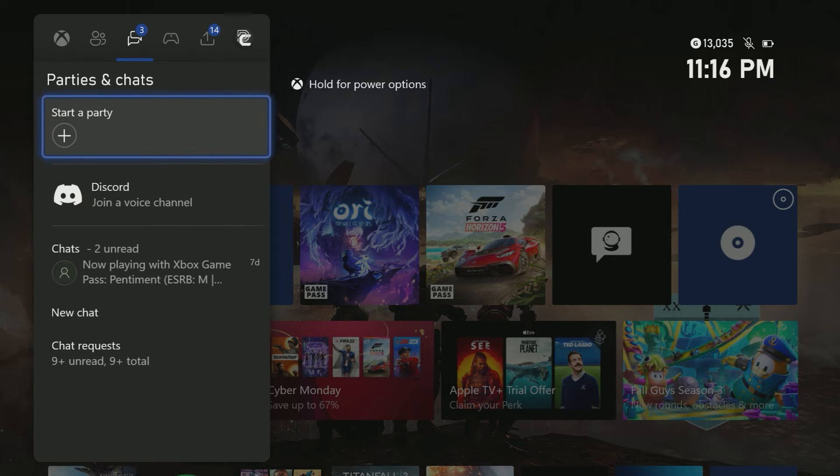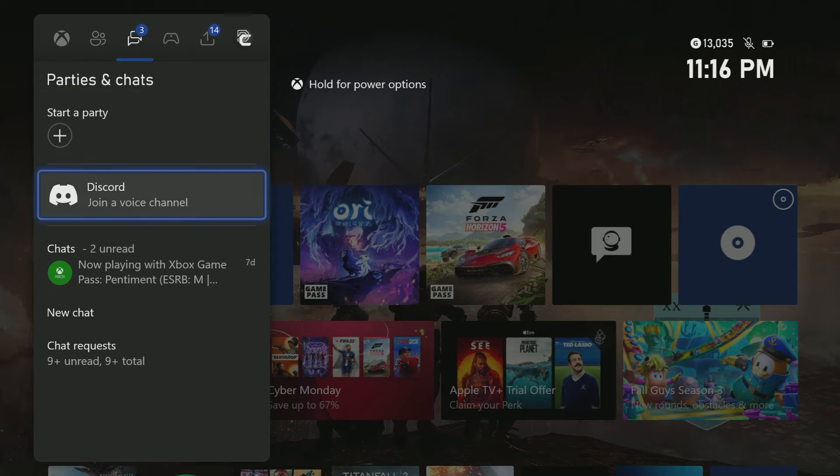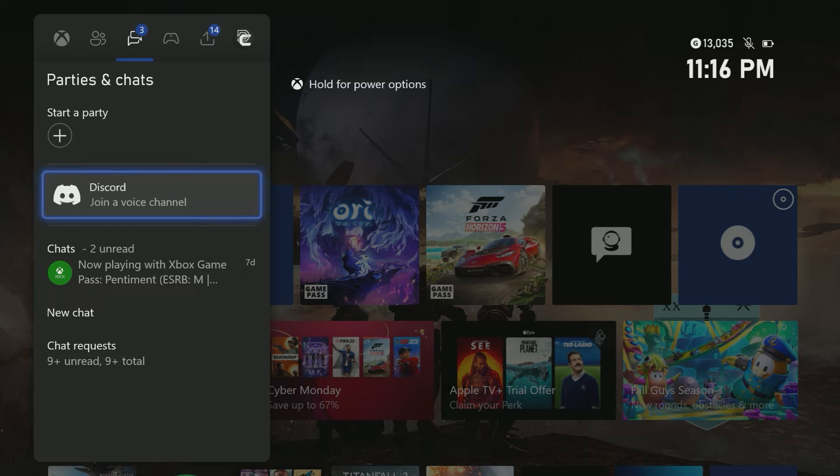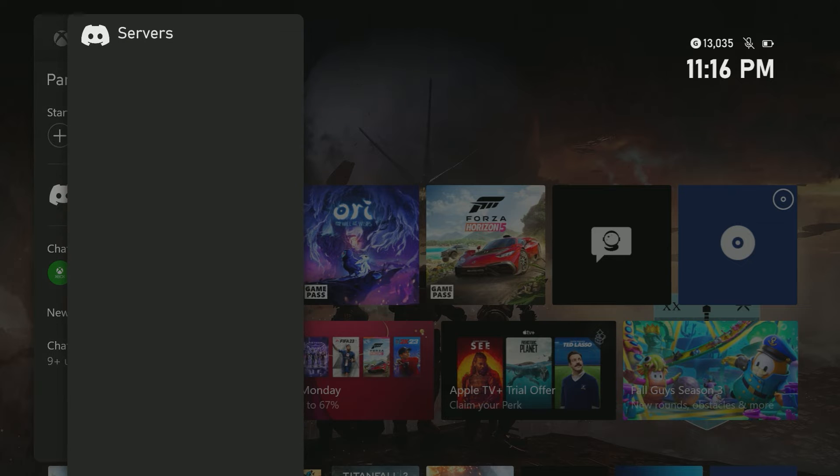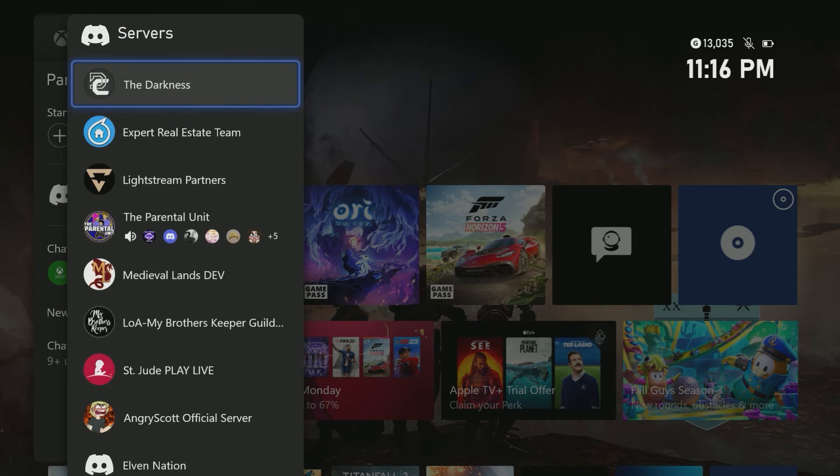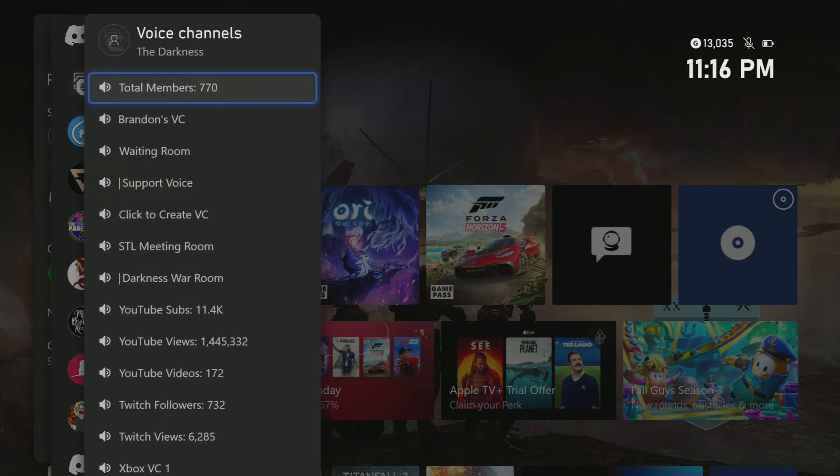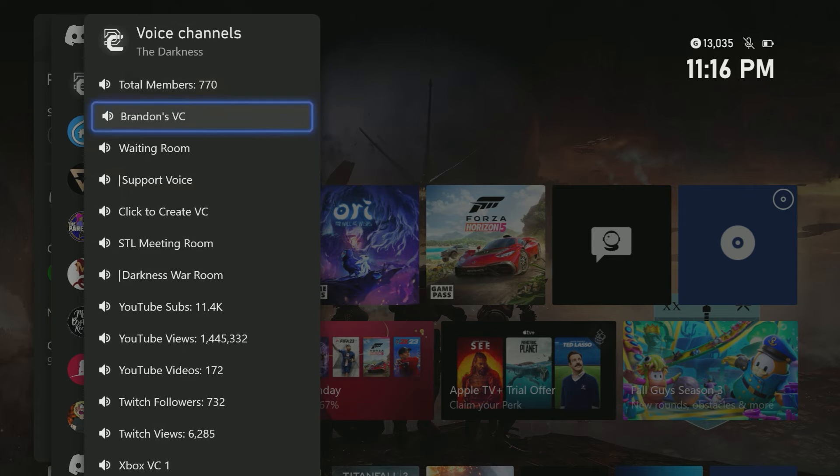Also to note, Discord party chat while you're on your Xbox will not pass through to your live stream, but you can use it in our next step.